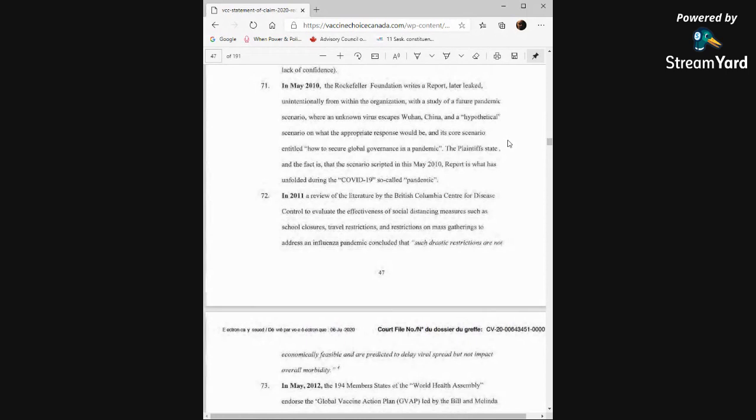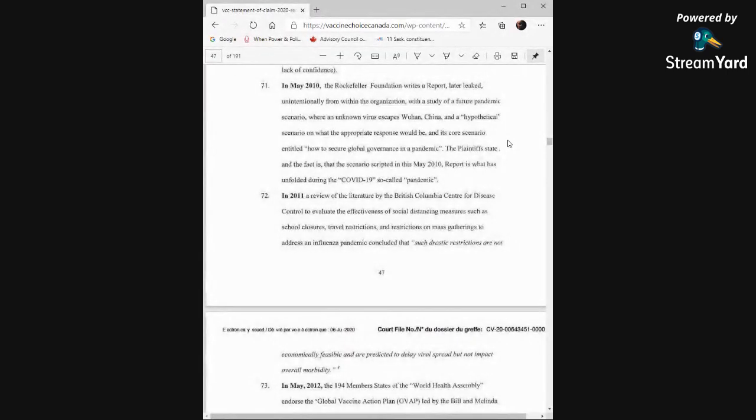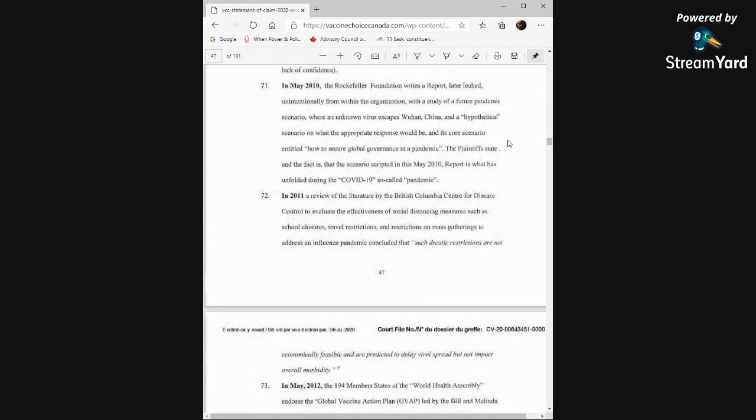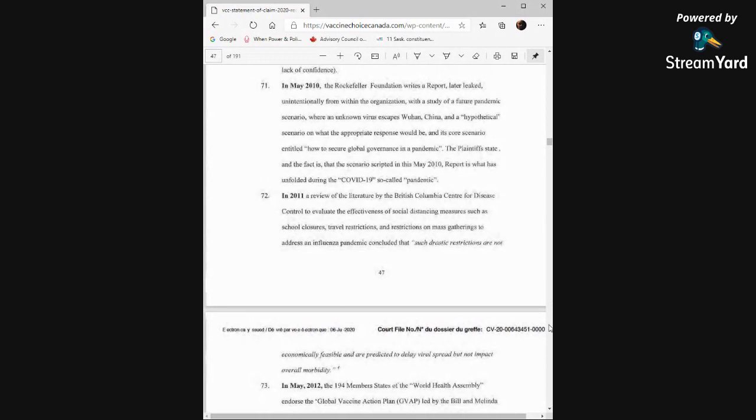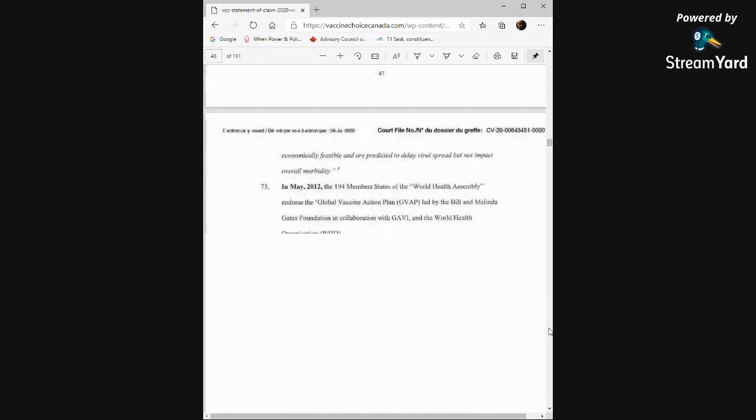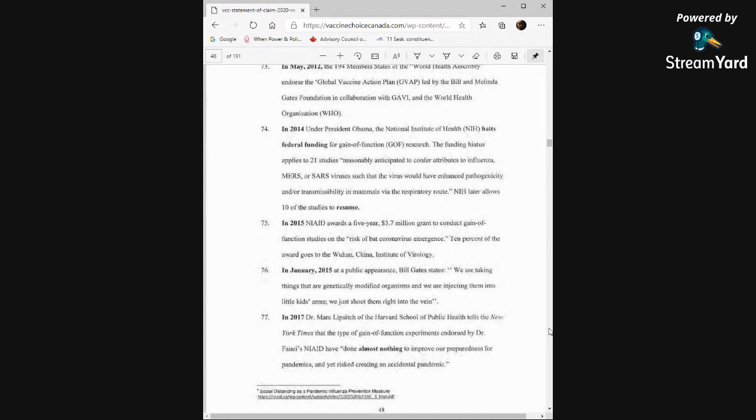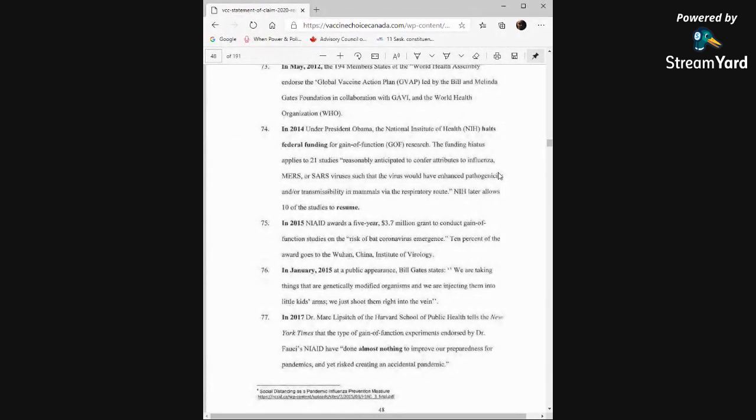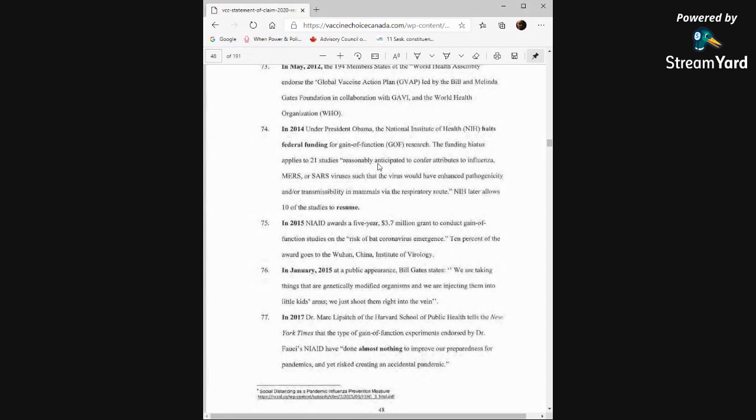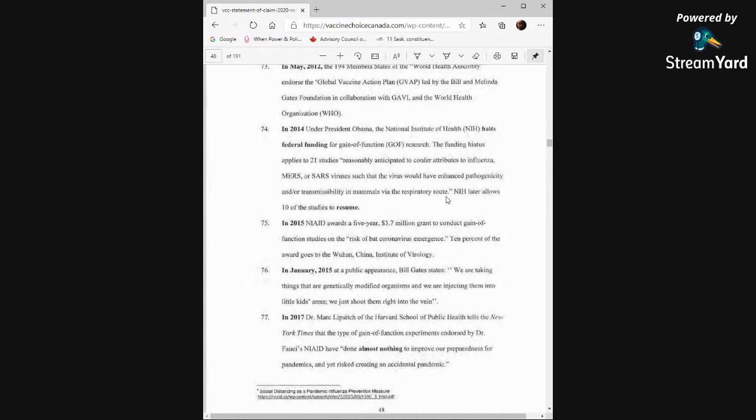In 2011, a review of the literature by the British Columbia Center for Disease Control to evaluate the effectiveness of social distancing measures such as school closures, travel restrictions, and restrictions on mass gatherings to address an influenza pandemic concluded that such drastic restrictions are not economically feasible and are predicted to delay viral spread but not impact overall morbidity. In May of 2012, the 194 member states of the World Health Assembly endorsed the Global Vaccine Action Plan led by the Bill and Melinda Gates Foundation in collaboration with Gavi and the World Health Organization. In 2014, under President Obama, the National Institute of Health halts federal funding for gain-of-function research. The funding hiatus applies to 21 studies reasonably anticipated to confer attributes to influenza, MERS, or SARS viruses such that the virus would have enhanced pathogenicity and or transmissibility in mammals via the respiratory route. NIH later allows 10 of the studies to resume.